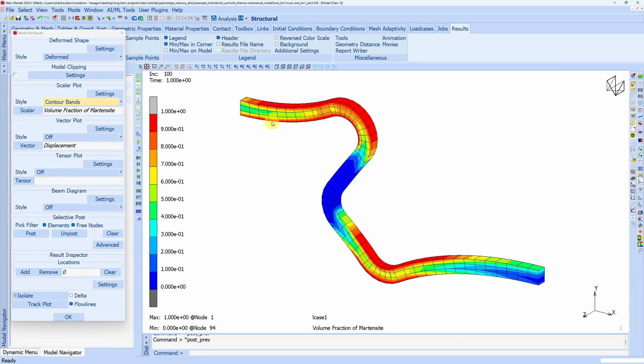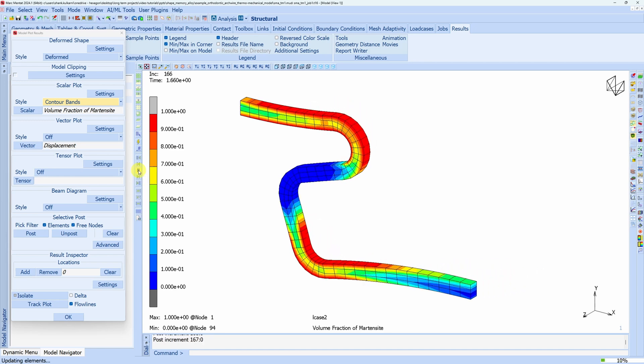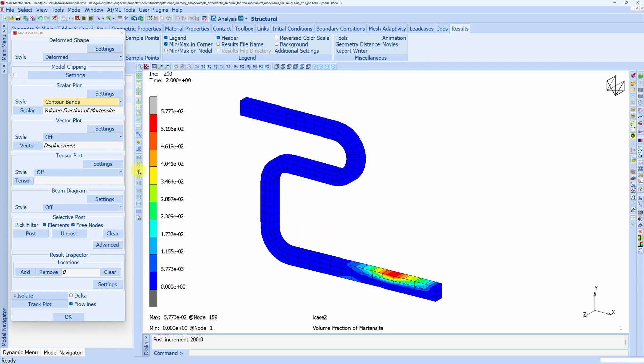And now we see most of the austenite converted to martensite. Let us start the unloading. And after unloading, again we are back to austenite.